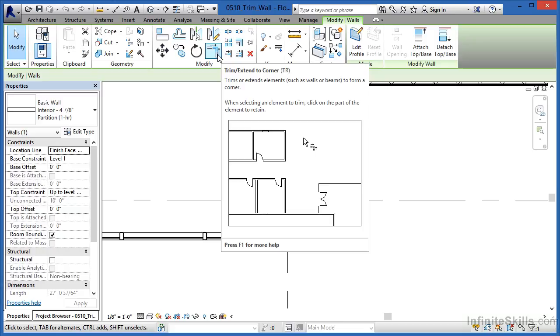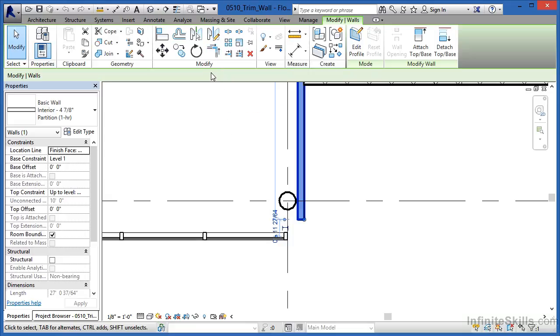and the one that's really probably the most common, is Trim Extend the Corner. Where you select on one wall, select on another wall, and they both come together at a corner. We're going to try that with this particular wall, and I'm going to tell you right now that it's not going to work quite right. That's okay, but I wanted to show you what the effect is going to be.